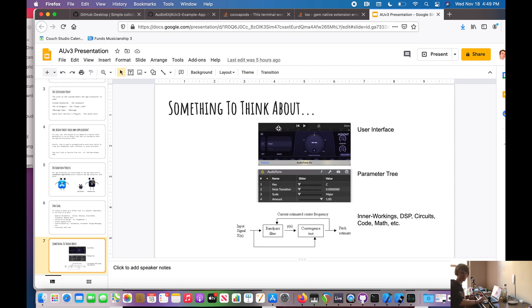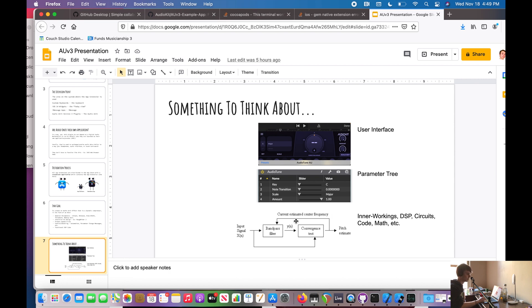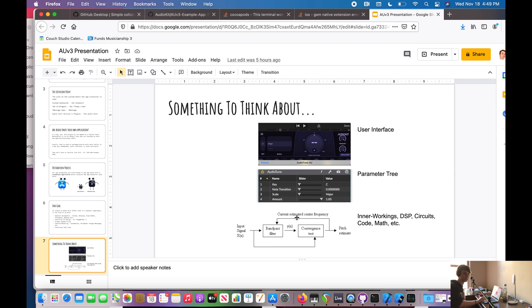So something to think about before you guys leave this video is what an audio plugin is. Really, at the end of the day, it boils down to a user interface. We have some sort of parameter tree, so you can actually use plugins without their user interface. And finally, we have this under the hood part of it, kind of like literally the under the hood part of your car, where we have all this DSP, inner workings, circuits, code, and math going on, that's going to apply that effect to our input signal, or whatever signals we have coming into the plugin.